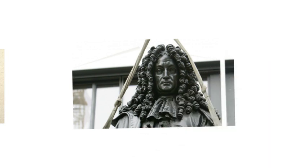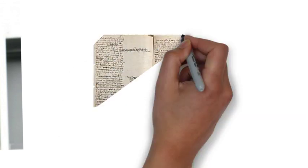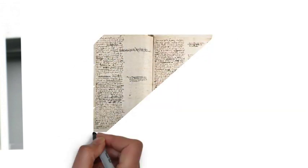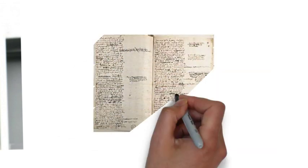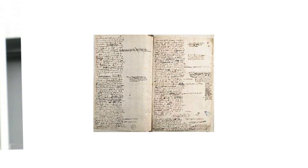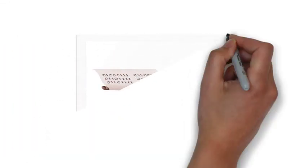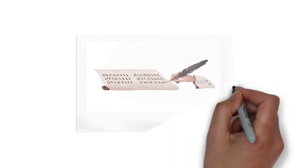The work of Leibniz anticipated modern logic and analytic philosophy, but his philosophy also looks back to the scholastic tradition, in which conclusions are produced by applying reason to first principles or prior definitions, rather than to empirical evidence.